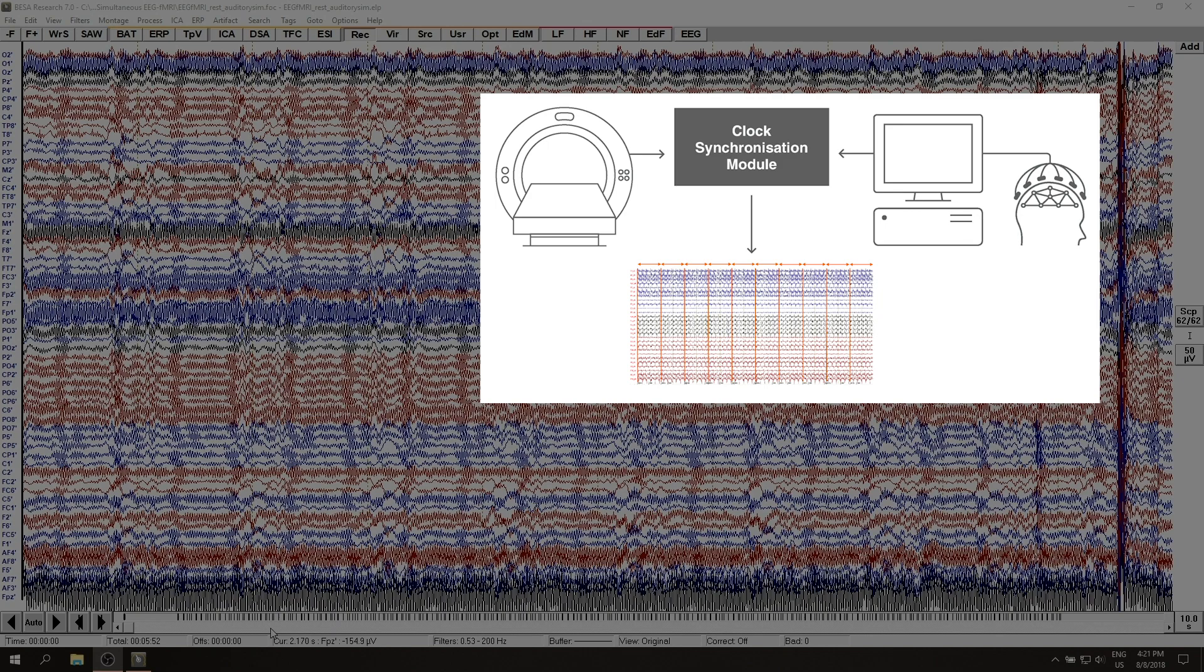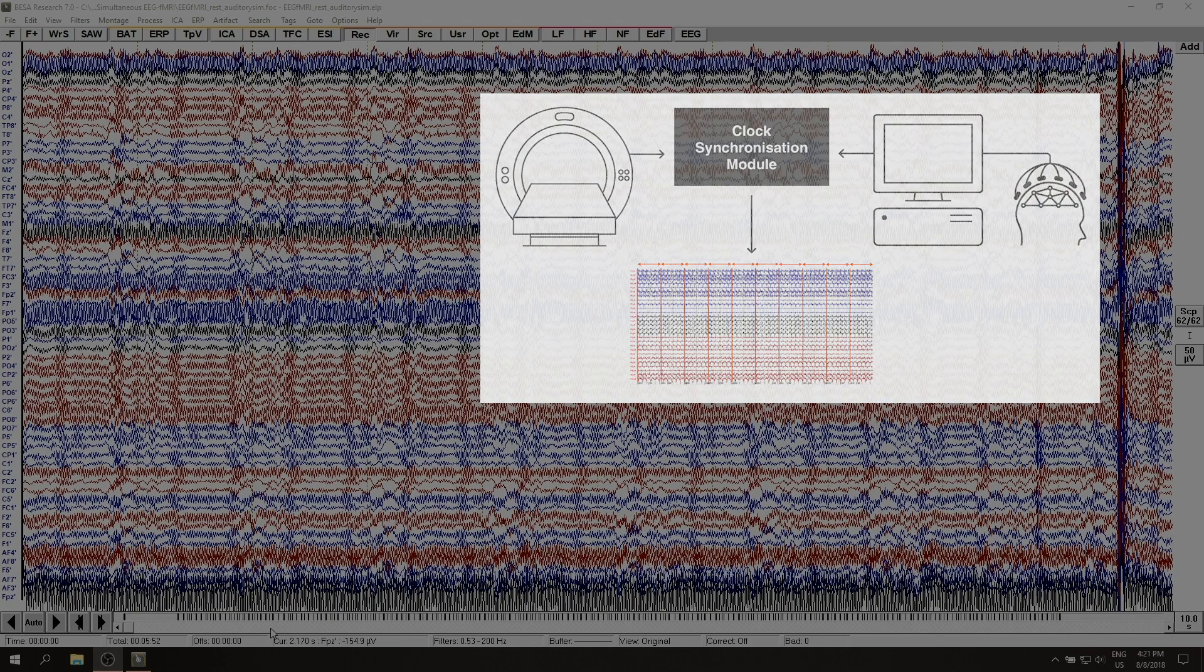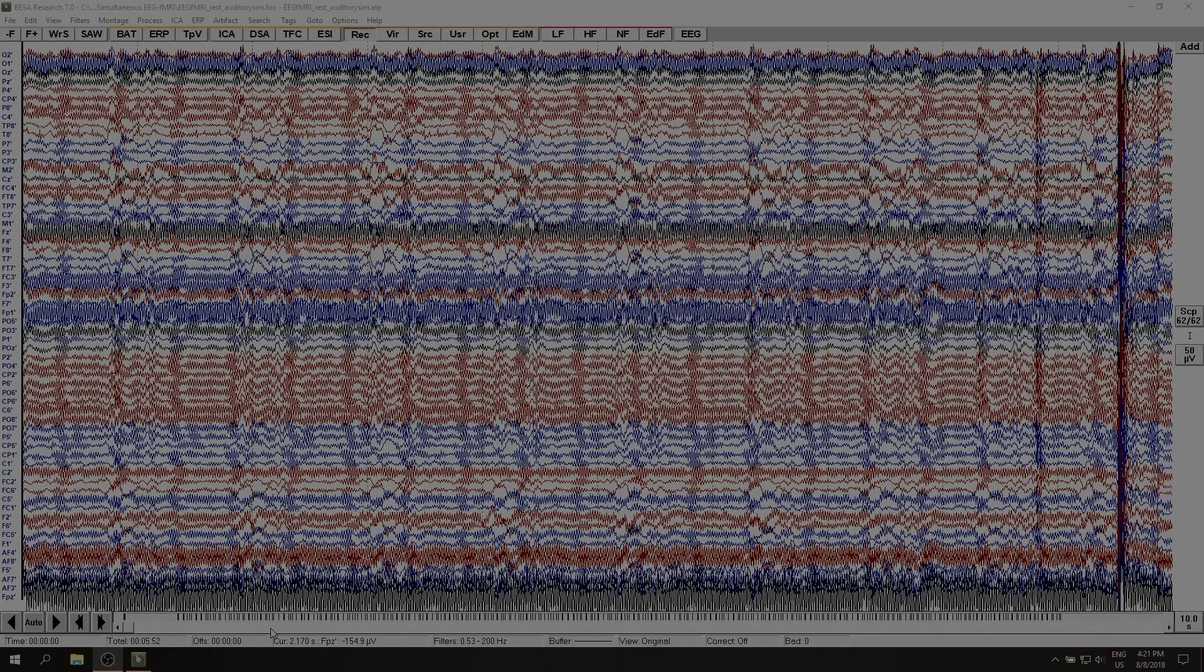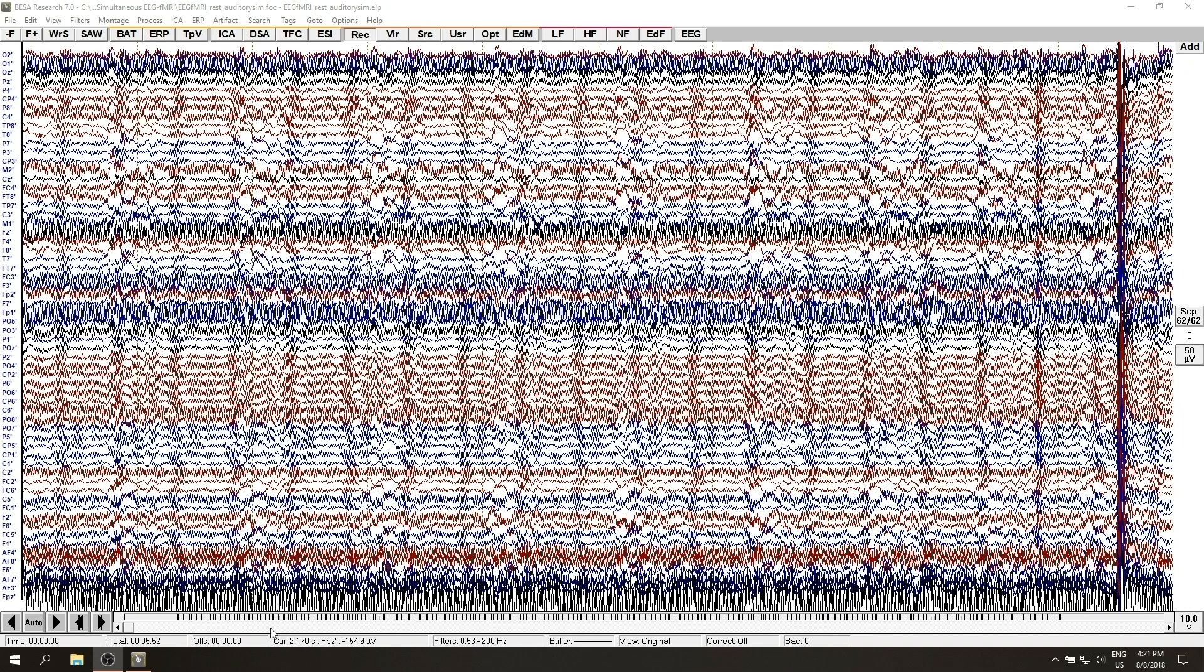BISA Research will also check if triggers are properly synced and if a problem is detected fMRI artifact correction will not be possible.